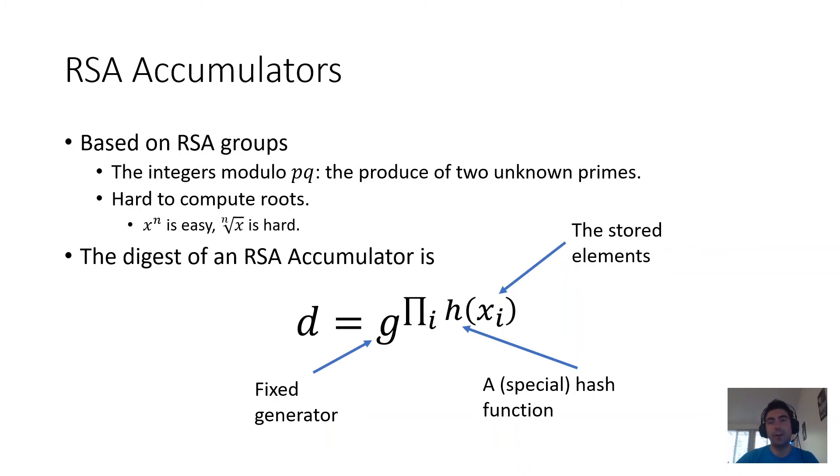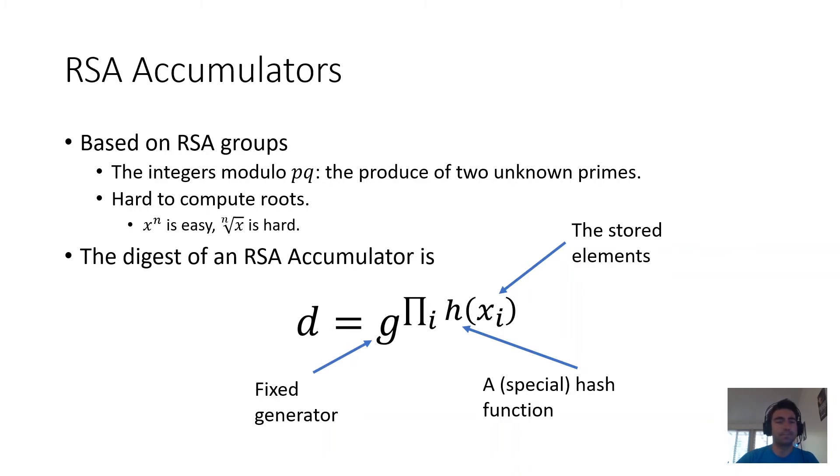Here, the hash function maps elements in the set to numbers, and it has to have a special property that we'll talk about later.